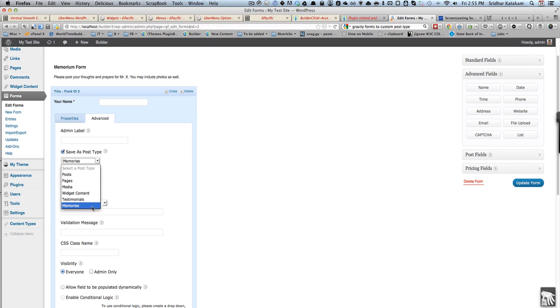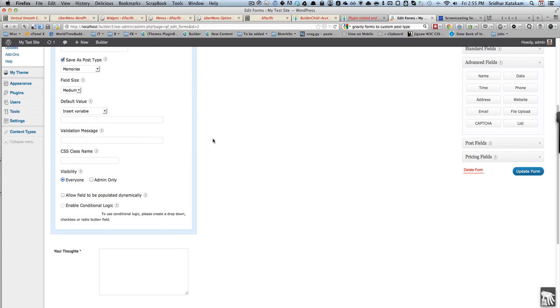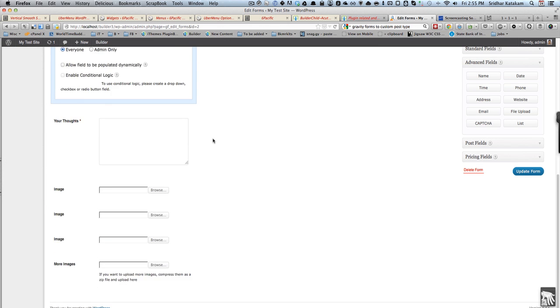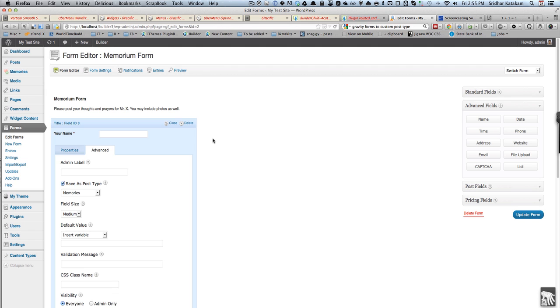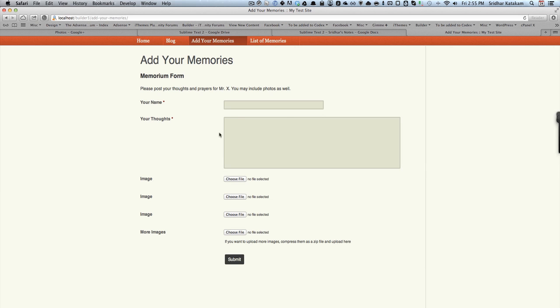Select the CPT that has been created earlier. So all the entries that visitors fill in will be sent to this CPT.